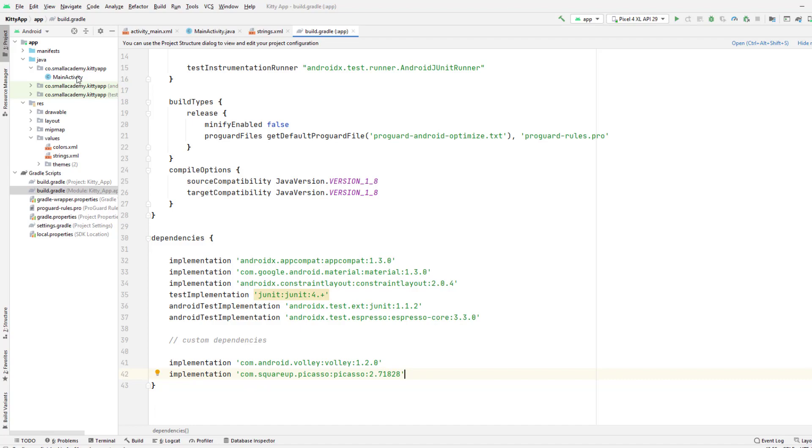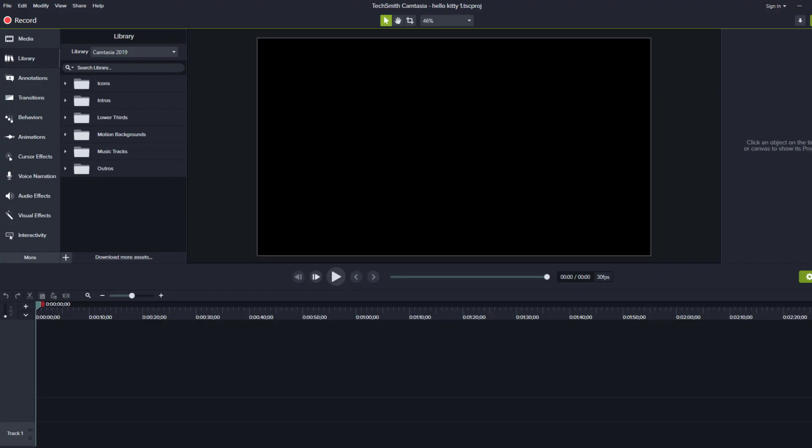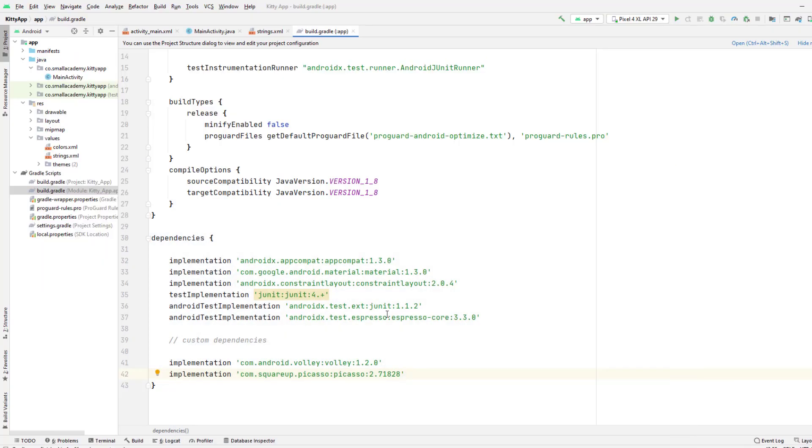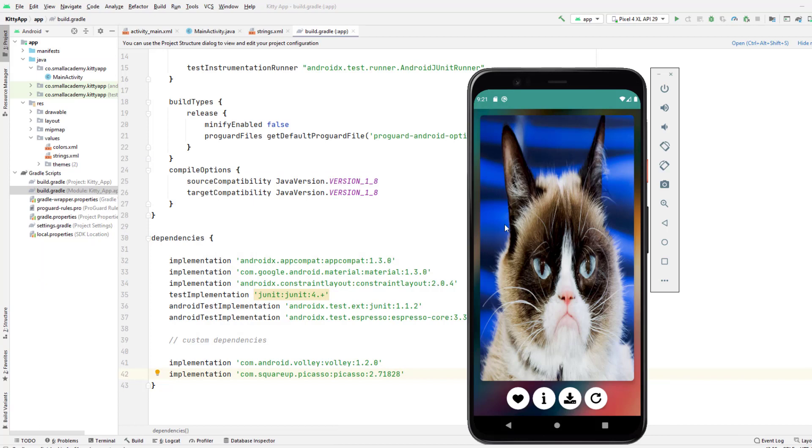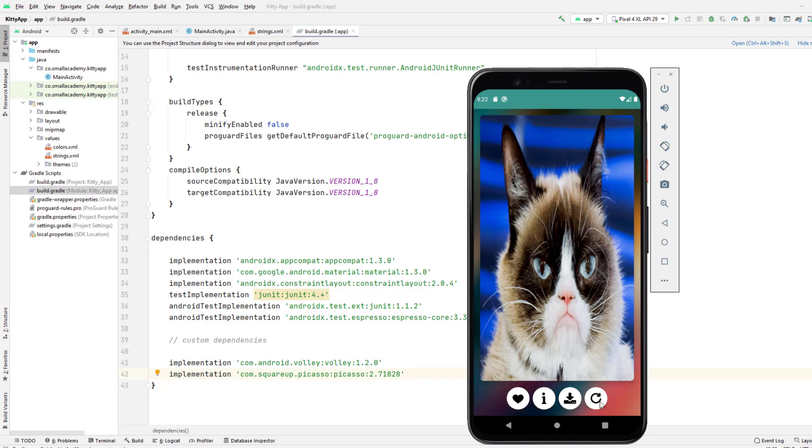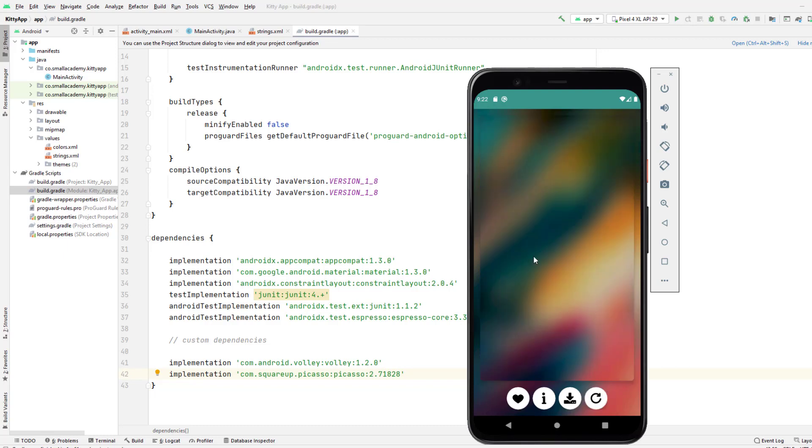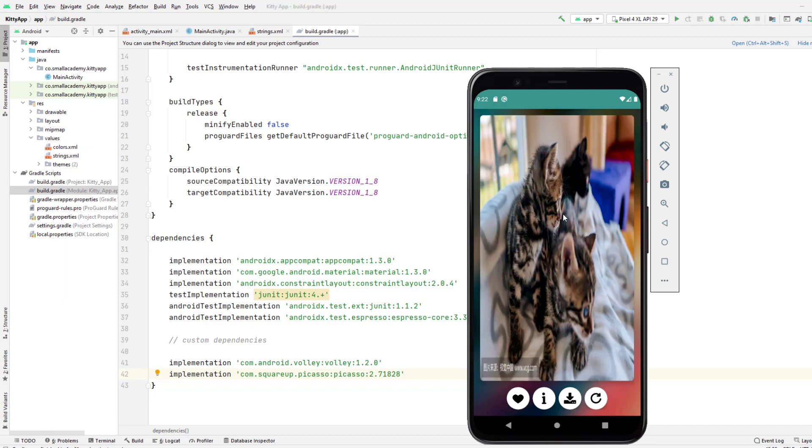Let me go to our application. This is the final application that we'll be building. For the general UI knowledge, you can see here we have one card view, and inside that card view we have one image view and that image view is loading the image from the URL. We have these four buttons, these are the floating buttons. One is for information, like downloads and refresh. If you click on refresh it's going to load different images.